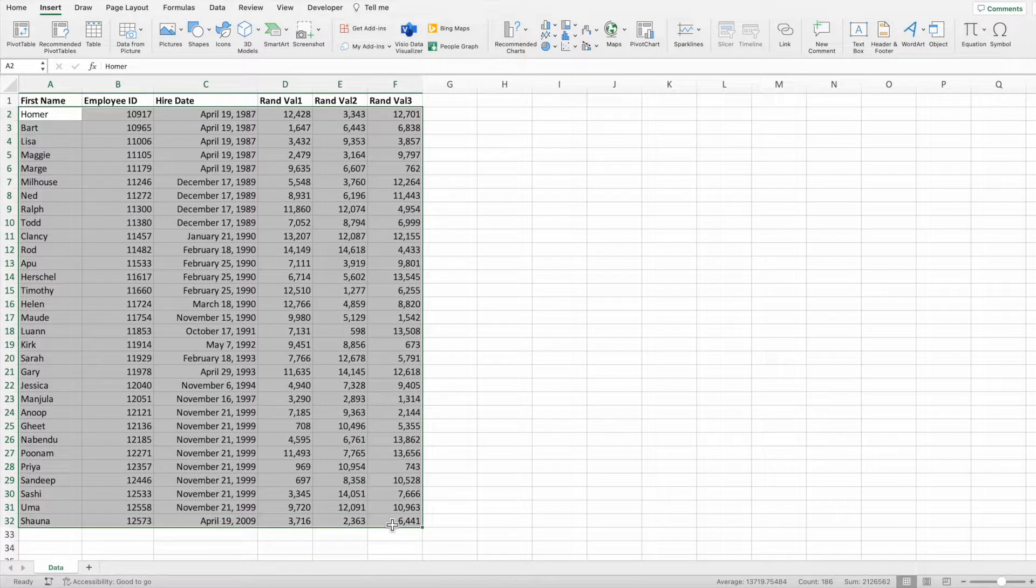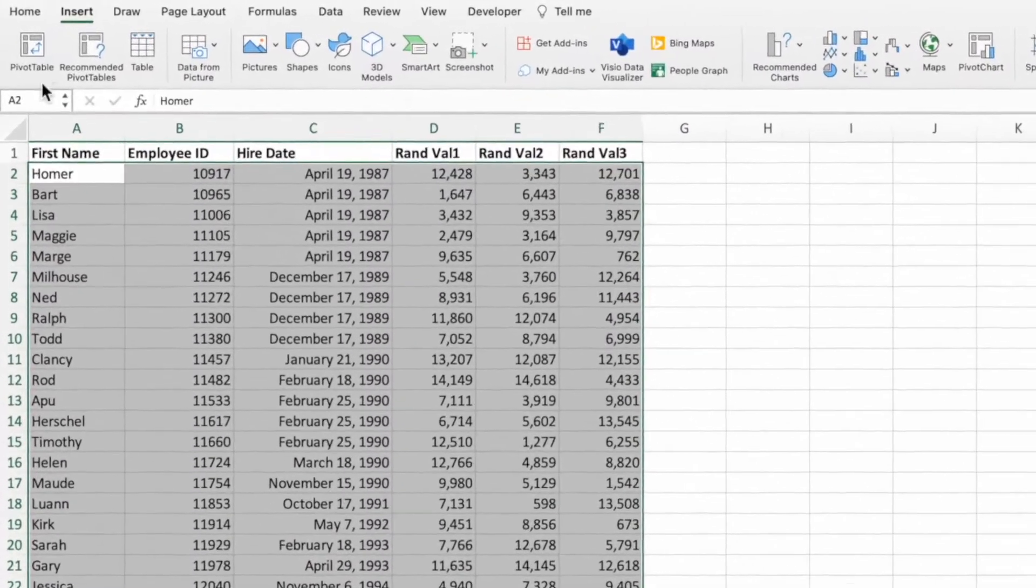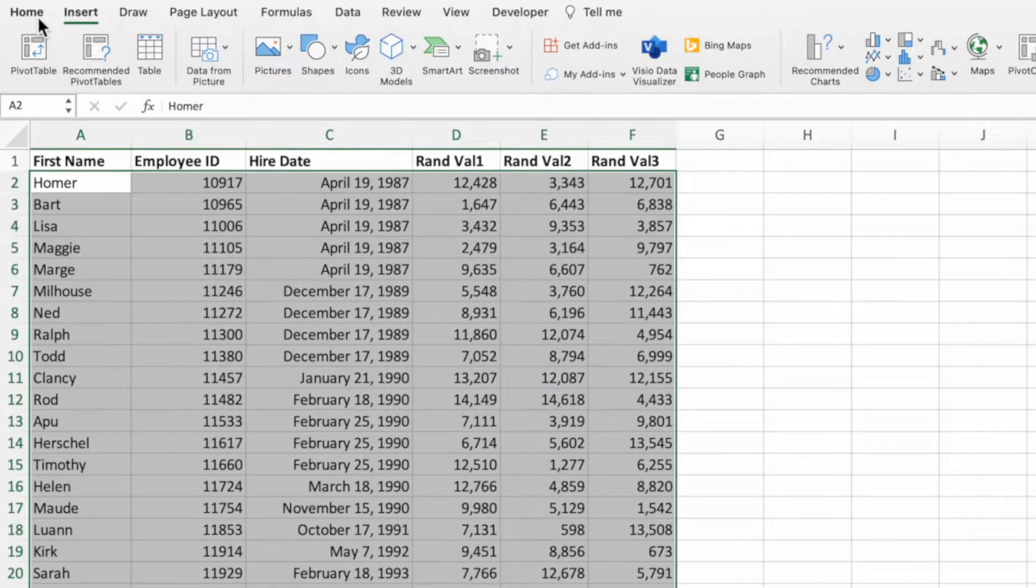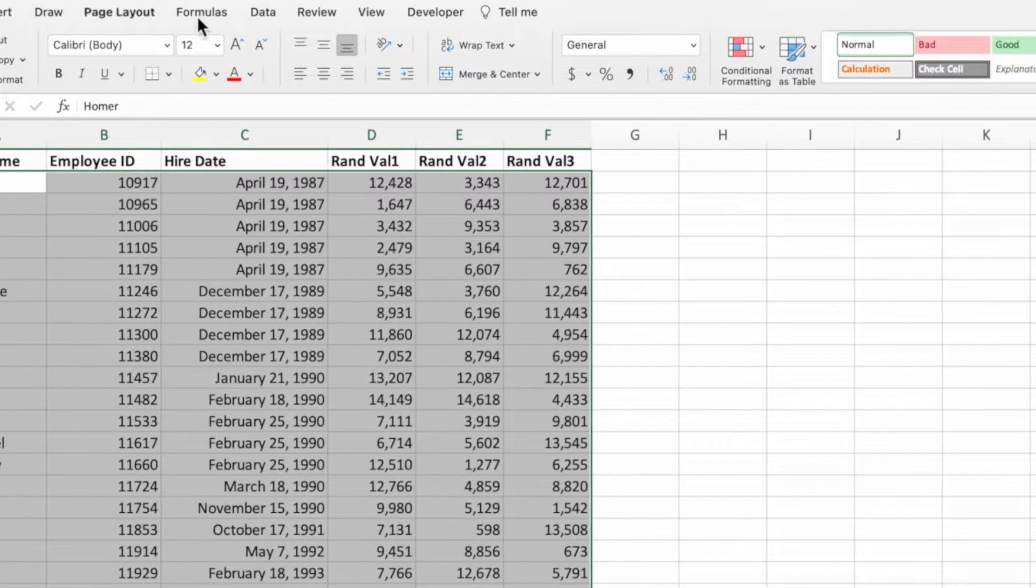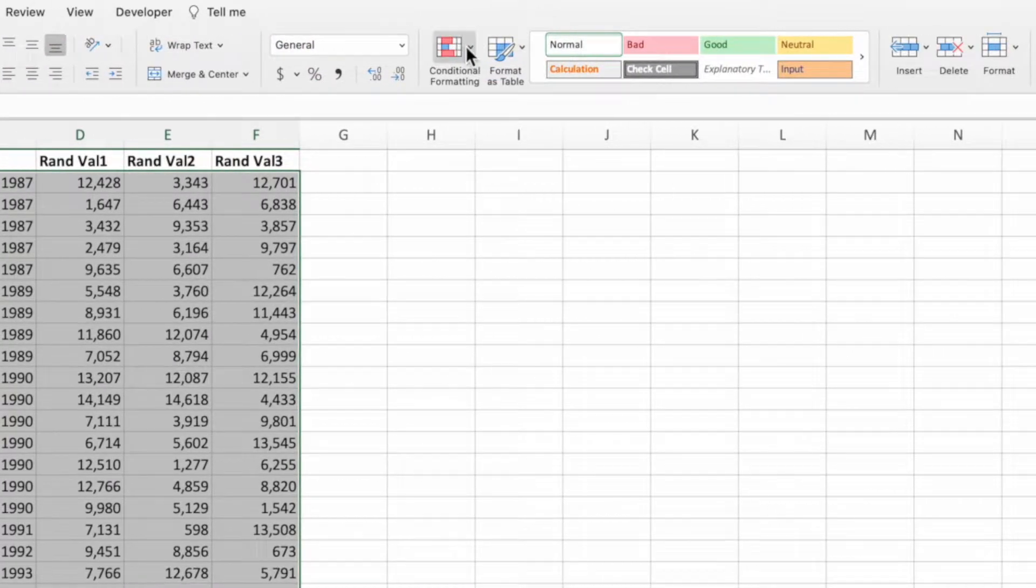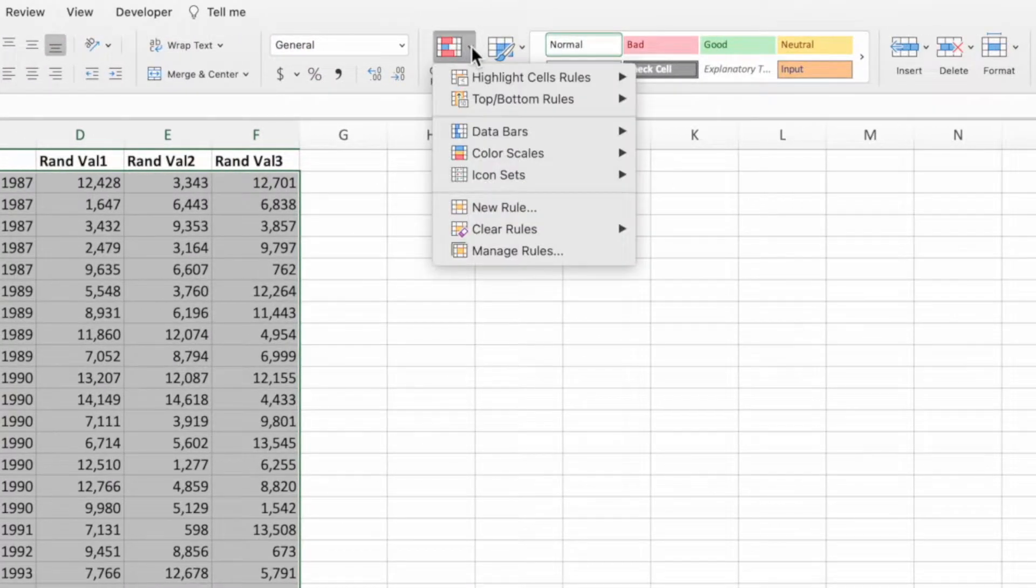For this example, we'll ignore the header row. With the range selected, press Home in the ribbon, followed by conditional formatting. Next, select New Rule.